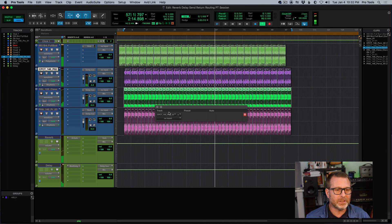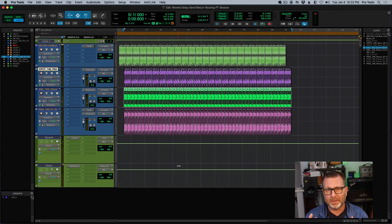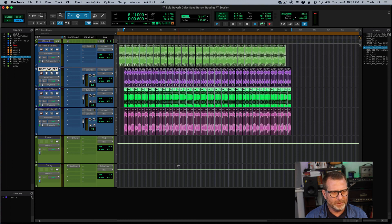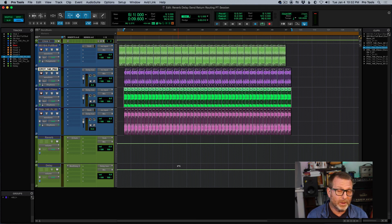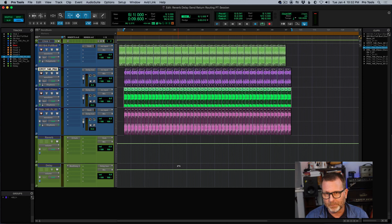This is a method you would use quite frequently for reverb, delay, or time-based effects. I probably wouldn't do this send/return thing with EQs or compressors — although you could. I would typically put an EQ, compressor, limiter, or any gain-based plugin directly on each track. But for time-based plugins, it's common to use them in a send/return routing situation like we've done here. Hope this helps.